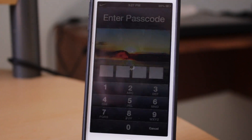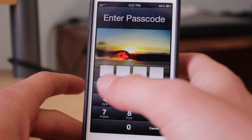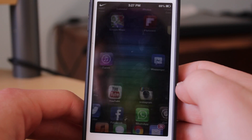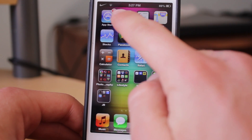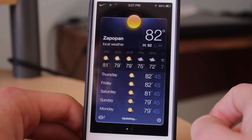Go ahead and click on that to reboot, and simply let it reboot. After it's done rebooting, slide to unlock and enter your passcode if you have one.